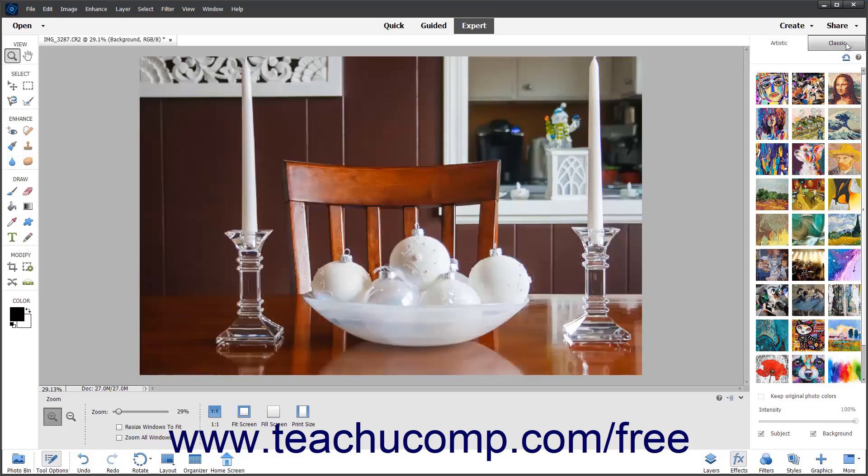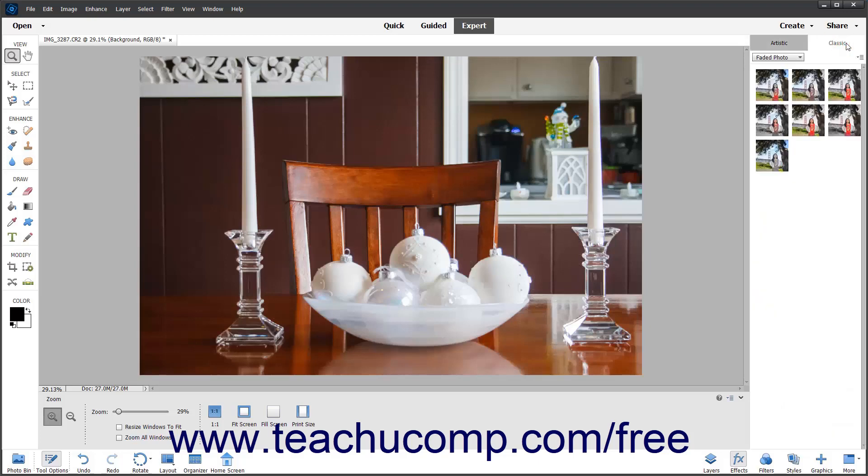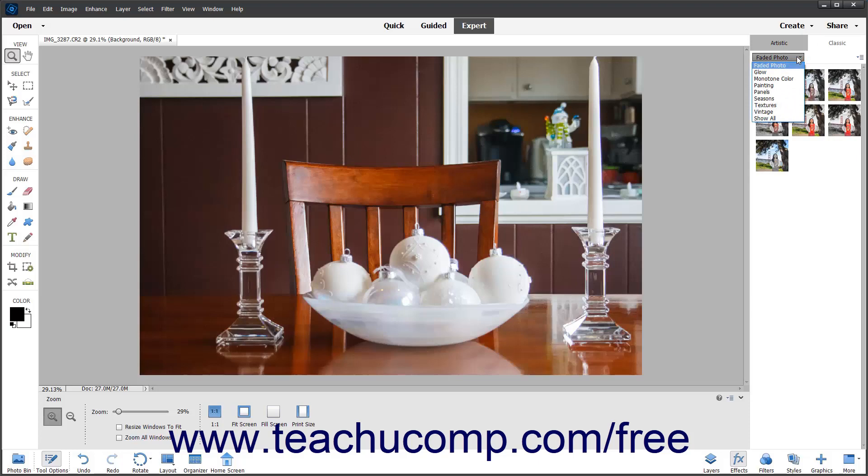Alternatively, to apply classic effects in Photoshop Elements, click the Classic tab if needed. Then use the Select a Type drop-down at the top of the Classic tab to select a category of classic effects to show in the panel.